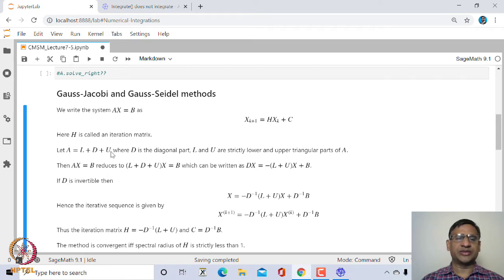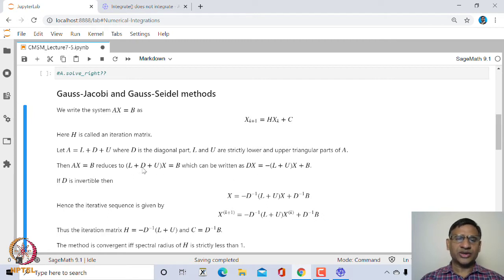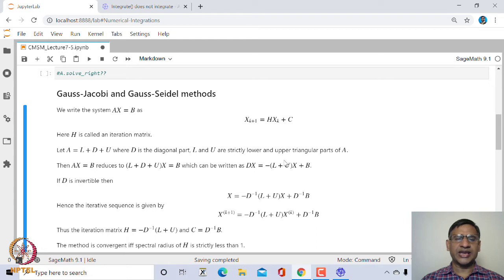We split A as L + D + U, where D is the diagonal part of A, and L and U are the strictly lower and upper triangular parts of A. Writing Ax = b as (L + D + U)x = b, we separate Dx to get Dx = -(L + U)x + b. If D is invertible (all diagonal entries non-zero), then x = -D⁻¹(L + U)x + D⁻¹b.